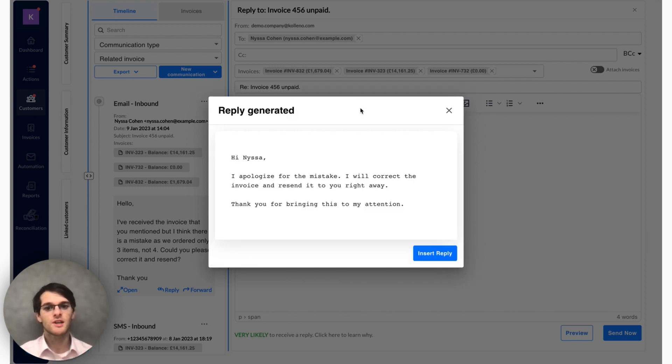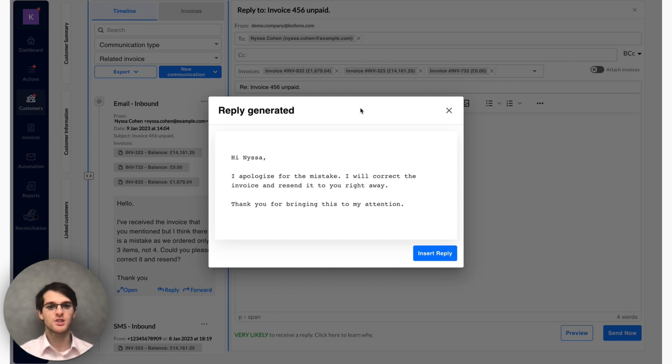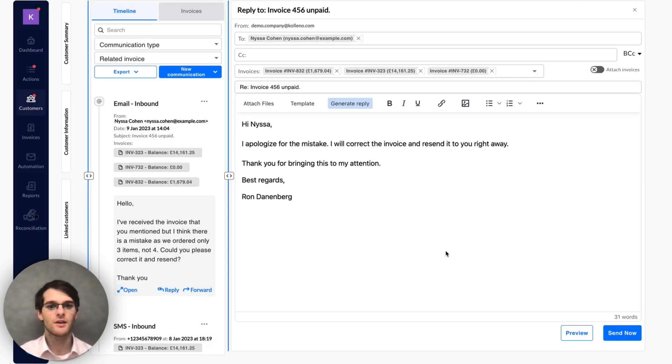It says: Hi Nisa, I apologize for the mistake. I will correct the invoice and resend it to you right away. Thank you for bringing this to my attention. And I insert the reply.